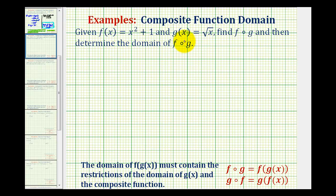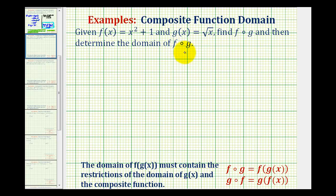Given f of x and g of x, we want to find the composite function f of g and then determine the domain of the composite function f of g. We do need to be careful when determining the domain of a composite function.